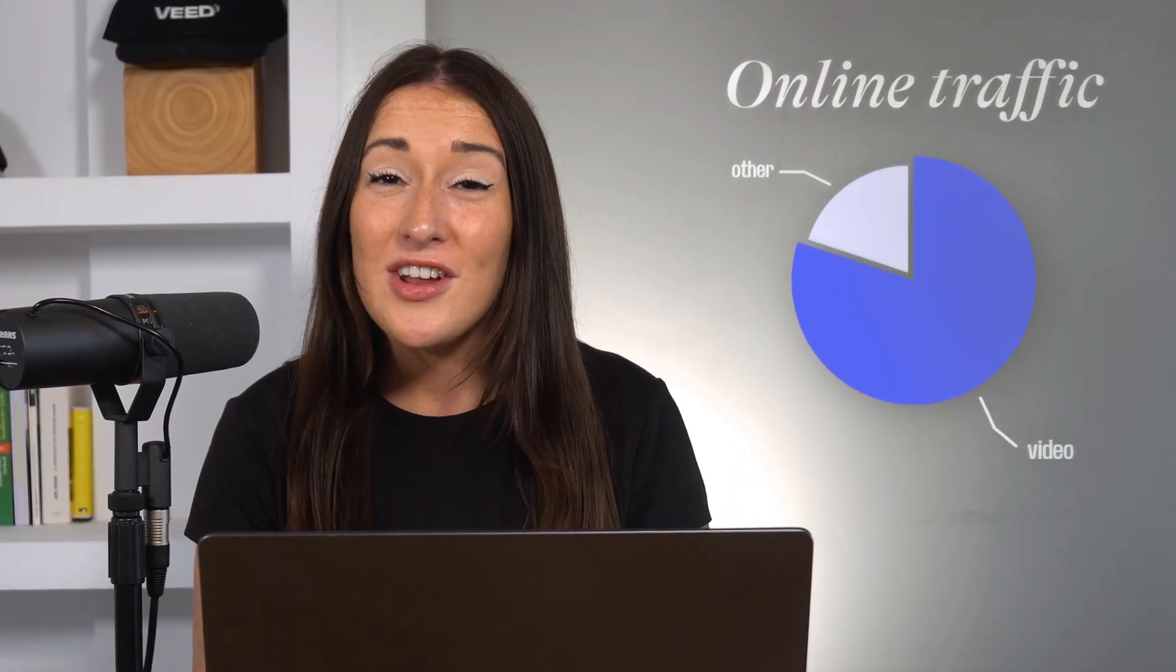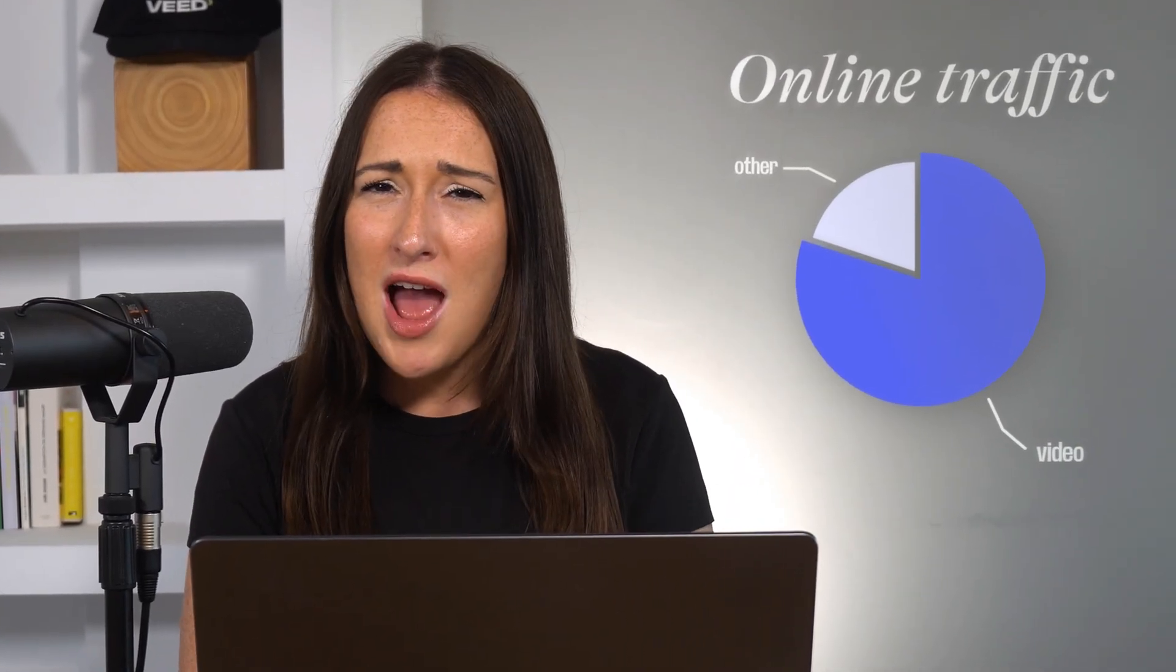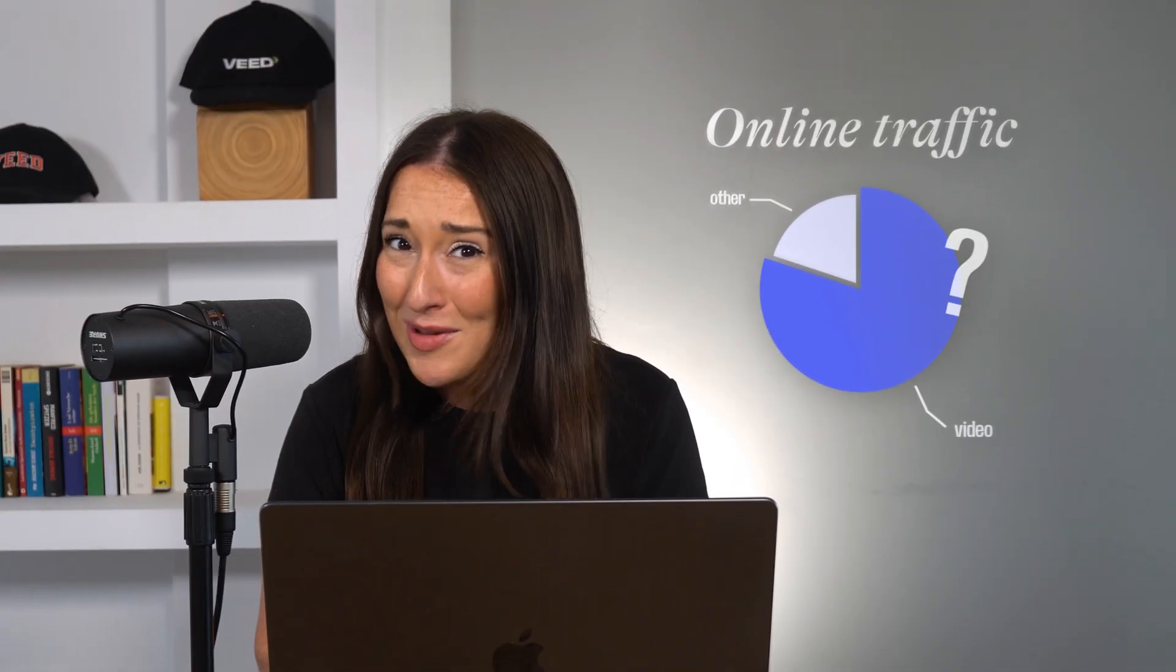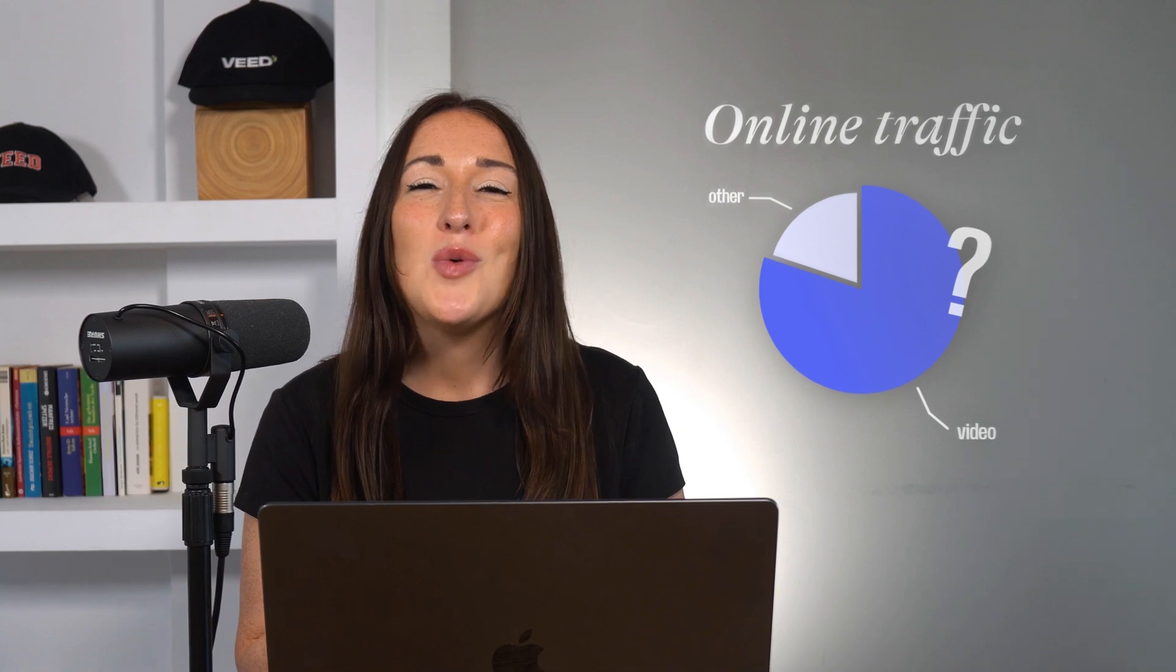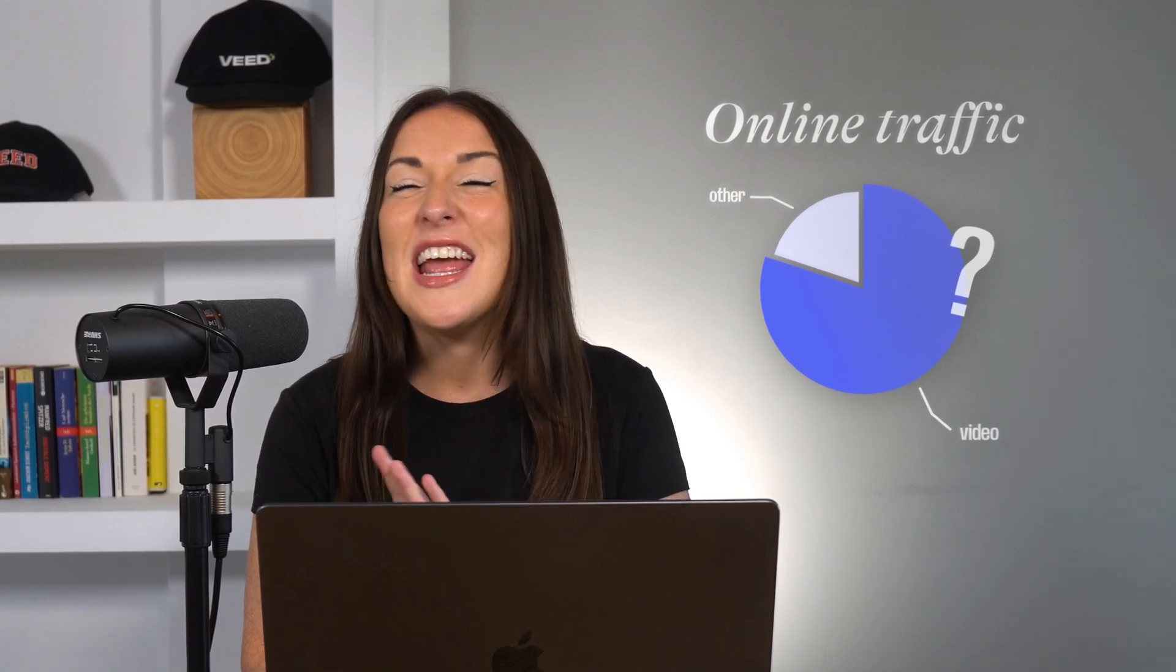80% of online traffic is video and you're still not making promos? Let me show you how to create one in minutes using Gen AI and Veed, no editing skills needed.